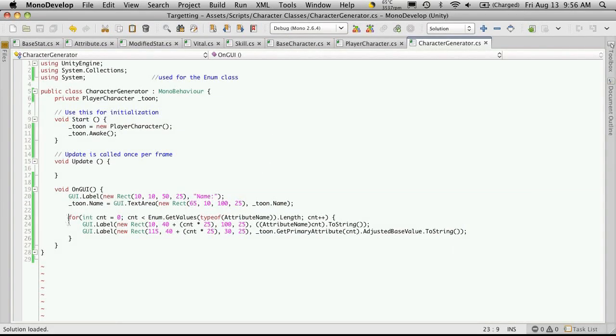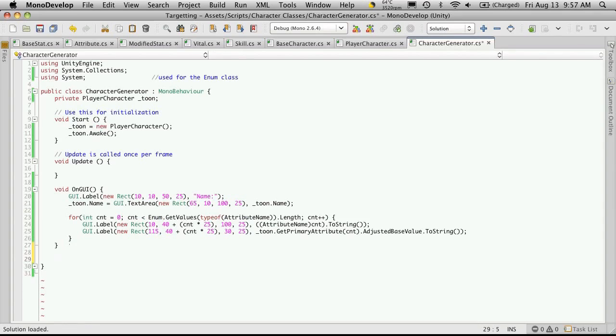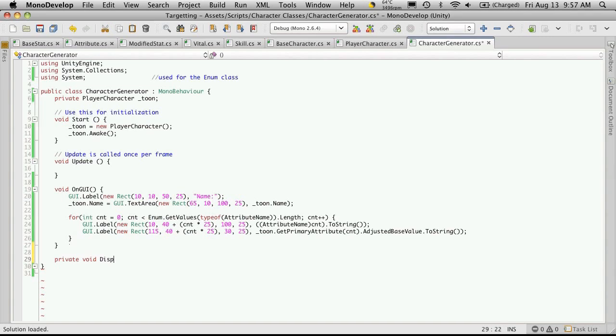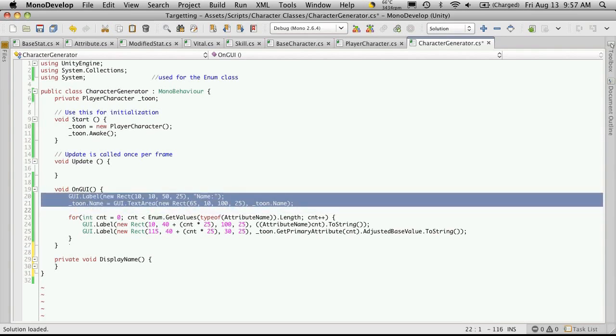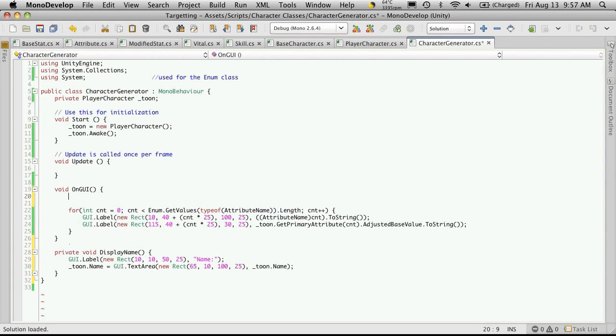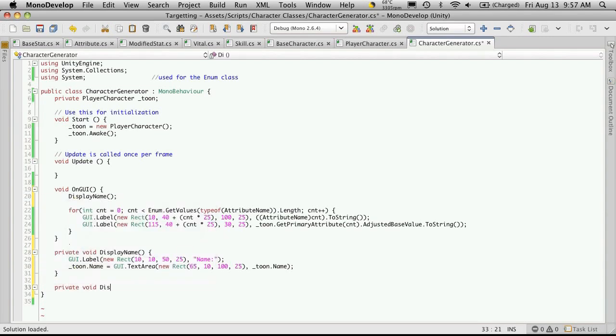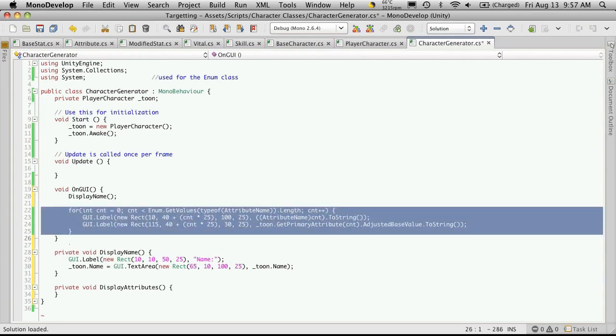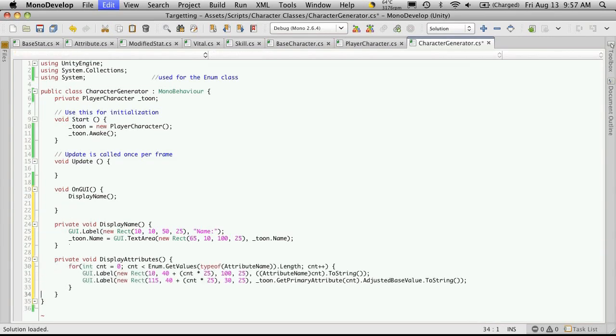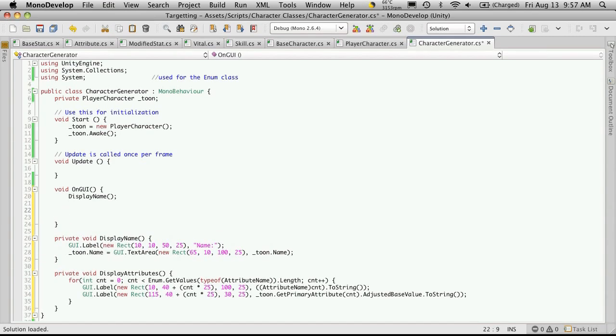So since we have this working now, to make things a little bit cleaner in our onGUI function, I'm going to make a couple other functions that we call from onGUI to display stuff. So I'm going to start off with private void displayName. I'd like to simply come up here, grab that, cut it, place it in here, and then call the function. And the same thing for here. We're going to make another function called private void displayAttributes or whatever you want to call it. Cut that out, put it there, and then just simply call it.